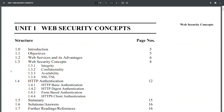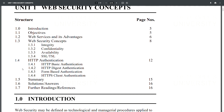Unit One: Web Security Concepts. This unit covers an introduction, objectives, web services and their advantages, web security concepts including integrity, confidentiality, and availability, SSL/TLS, HTTP authentication including basic authentication, digest authentication, form-based authentication, HTTP client authentication, and a summary with references.